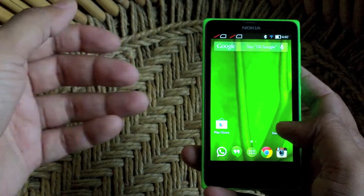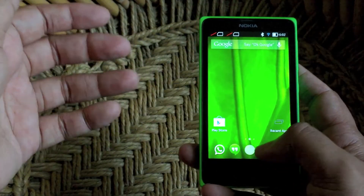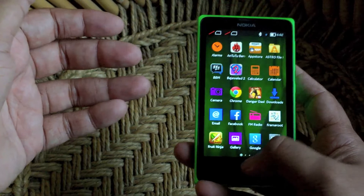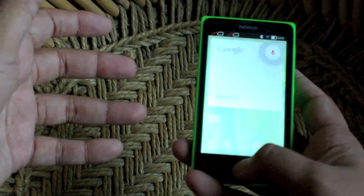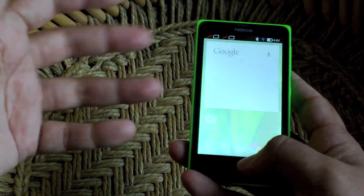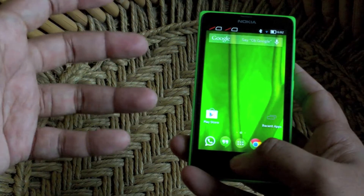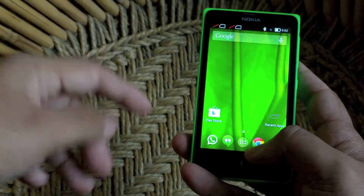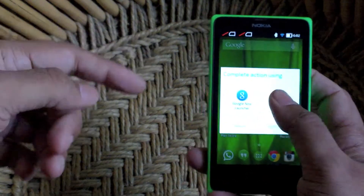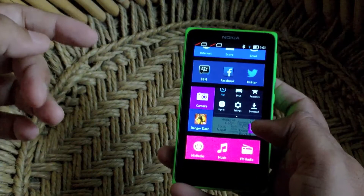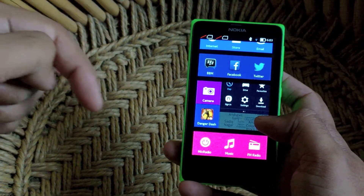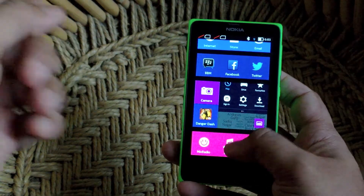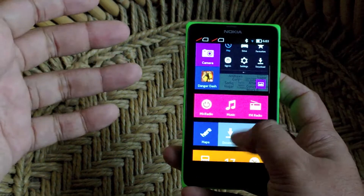So that you can actually manage your multitasking way better. This, I think, is a very, very necessary app for the Nokia X because really, with all these apps running in the background, it will slow down your phone even more. The app is called Multitask Shortcut. I've listed it in the description below. It is a paid app, but it is definitely worth it if you have a Nokia X.